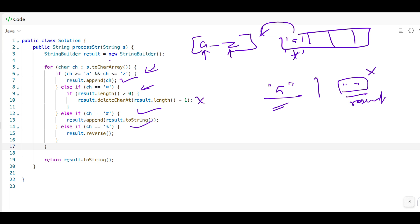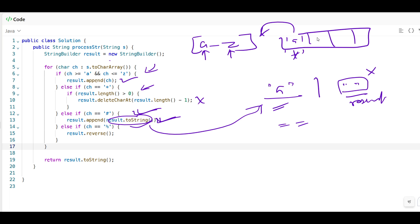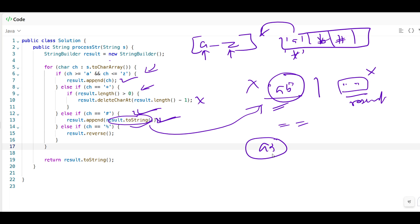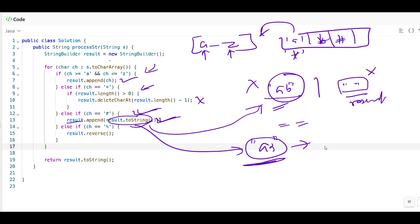Then in another else condition, if it is not star and not a lowercase character, it may be hash. If it is hash, we append the result with result.toString() — whatever the current result is, we append it again to double it. So if we have 'AB', doing result.append(result.toString()) will make it 'ABAB'.